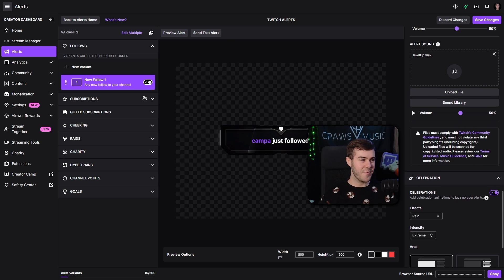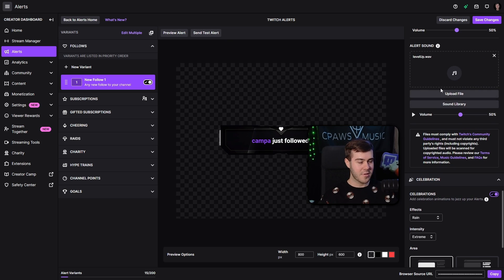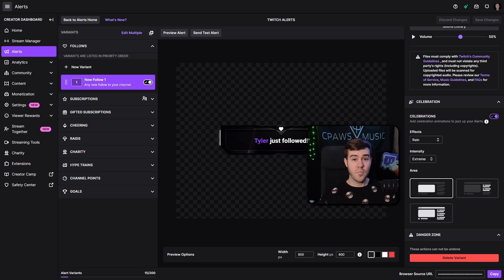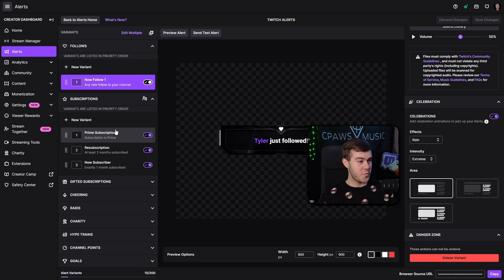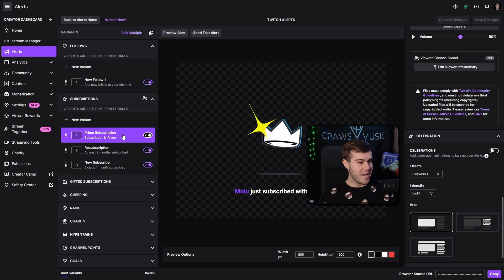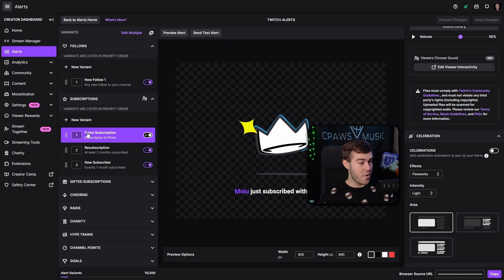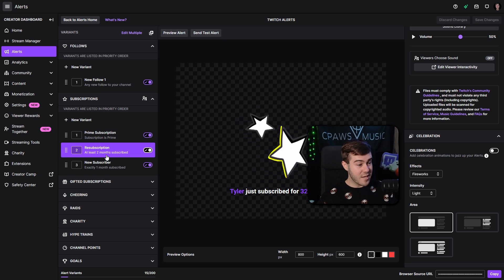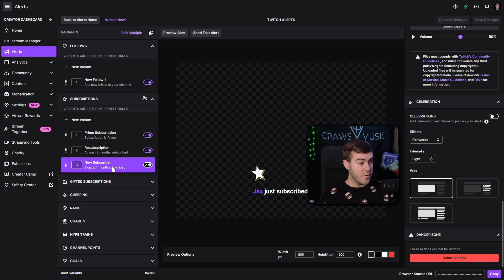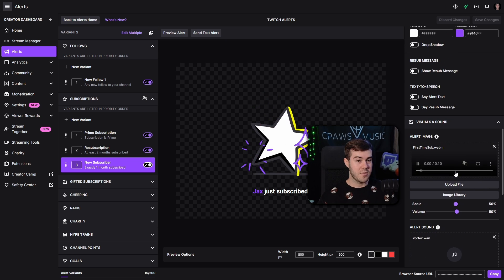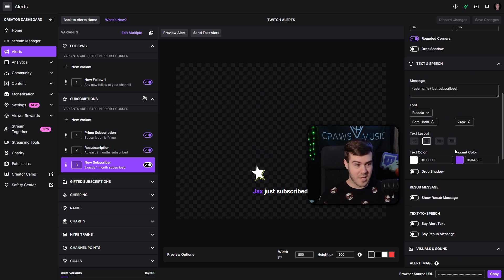Now that we have our follow alert all set up, we can click save changes. Moving on quickly, we have subscriptions — if you're a Twitch affiliate, you're able to get subs. You can go in and adjust all of your different sub alerts for prime subscription, a resub, or a new subscriber. They already have defaults in there, so you can go through and basically do exactly the same thing we did before.